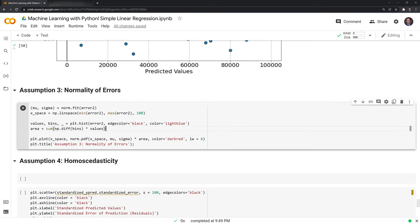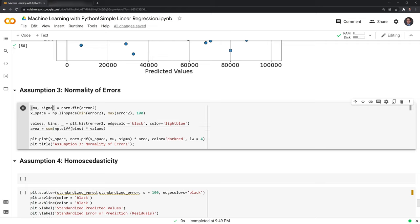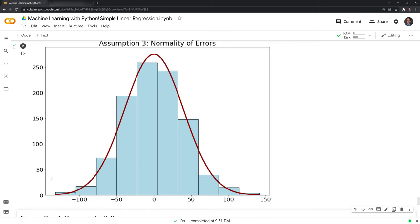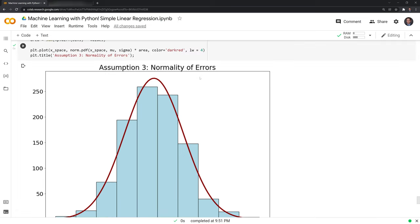Next, we check that errors are normally distributed. We use scipy's norm function to get the parameters for the errors, then use the PDF to visualize what the normal distribution should look like. The blue columns are the actual observed errors — they center around zero with many small errors and fewer large errors as we go further out. This roughly approximates a normal distribution, so our third assumption is met as well.